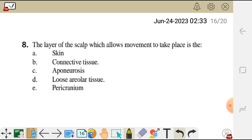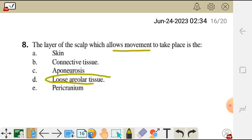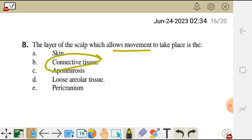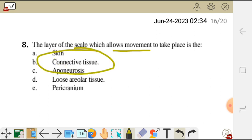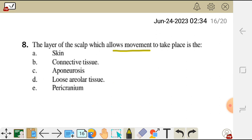Question 8. The layer of the scalp which allows movement to take place is: A. Skin. B. Connective tissue. C. Aponeurosis. D. Loose areolar tissue. E. Pericranium. The correct answer is D, the loose areolar tissue. The skin, connective tissue, and aponeurosis are attached together as a single layer, and they can move on the loose areolar tissue. That is why after an injury, blood can accumulate on top of the areolar tissue and flow to the orbit and root of the nose, causing black eye.